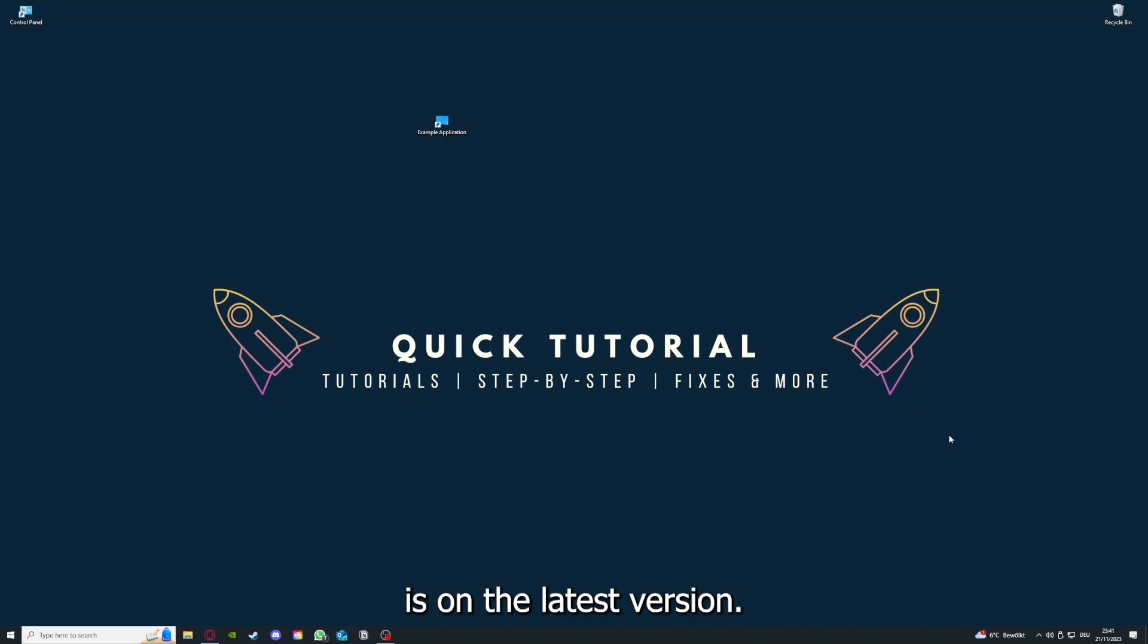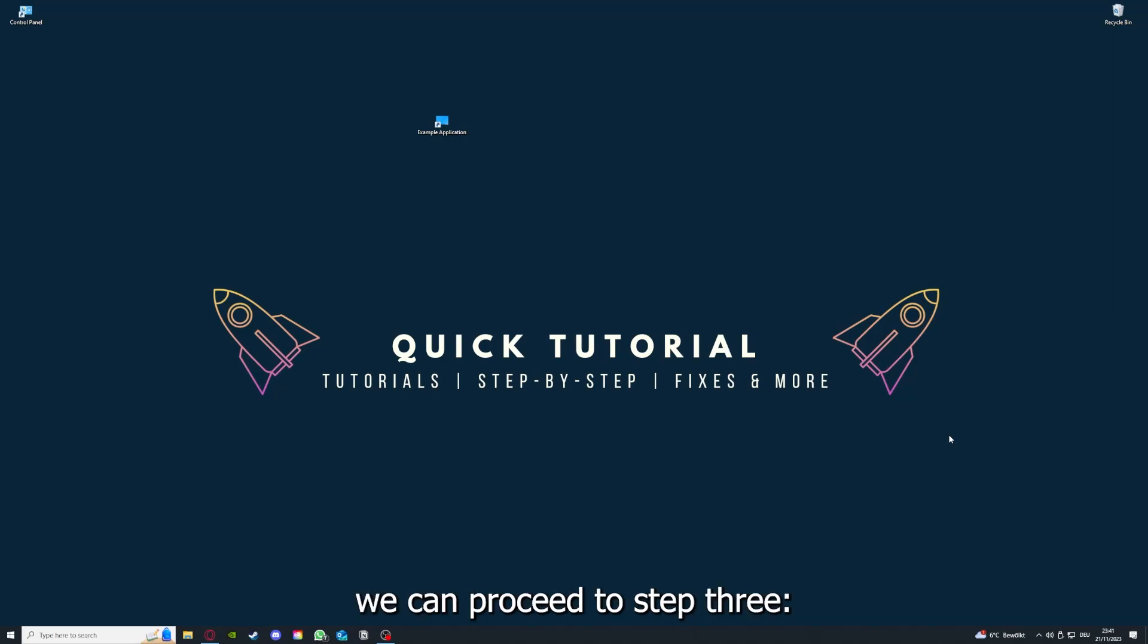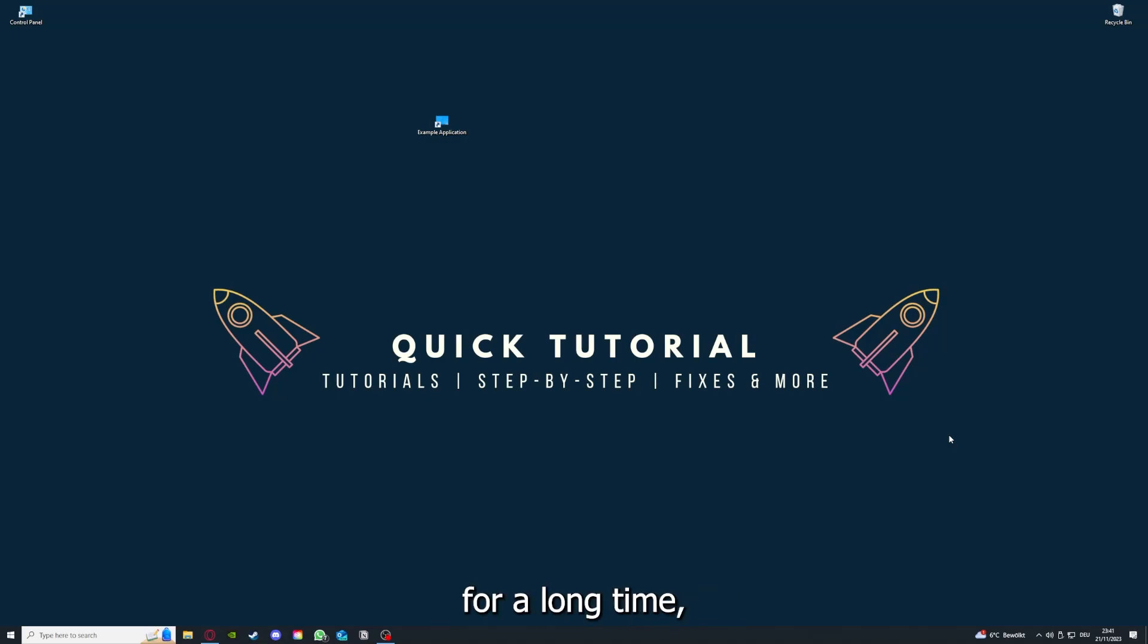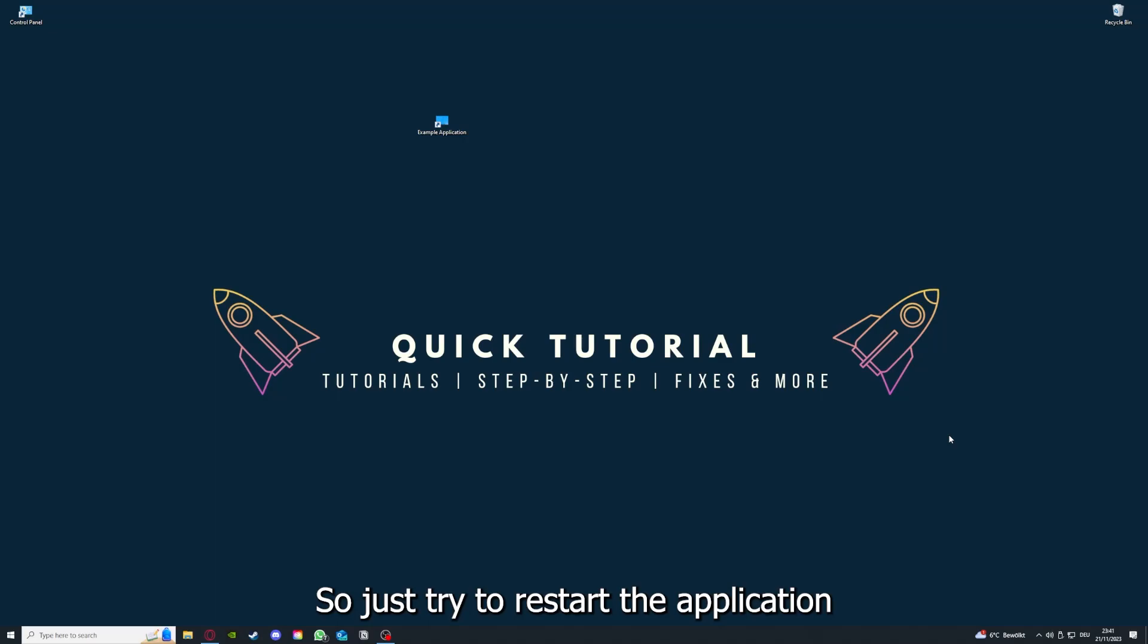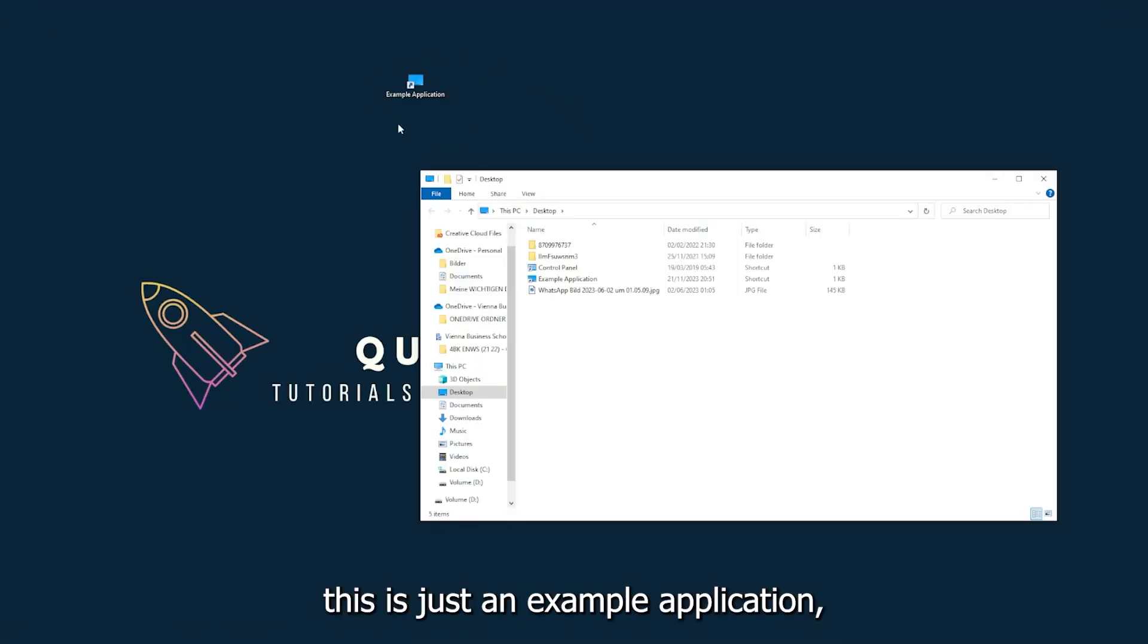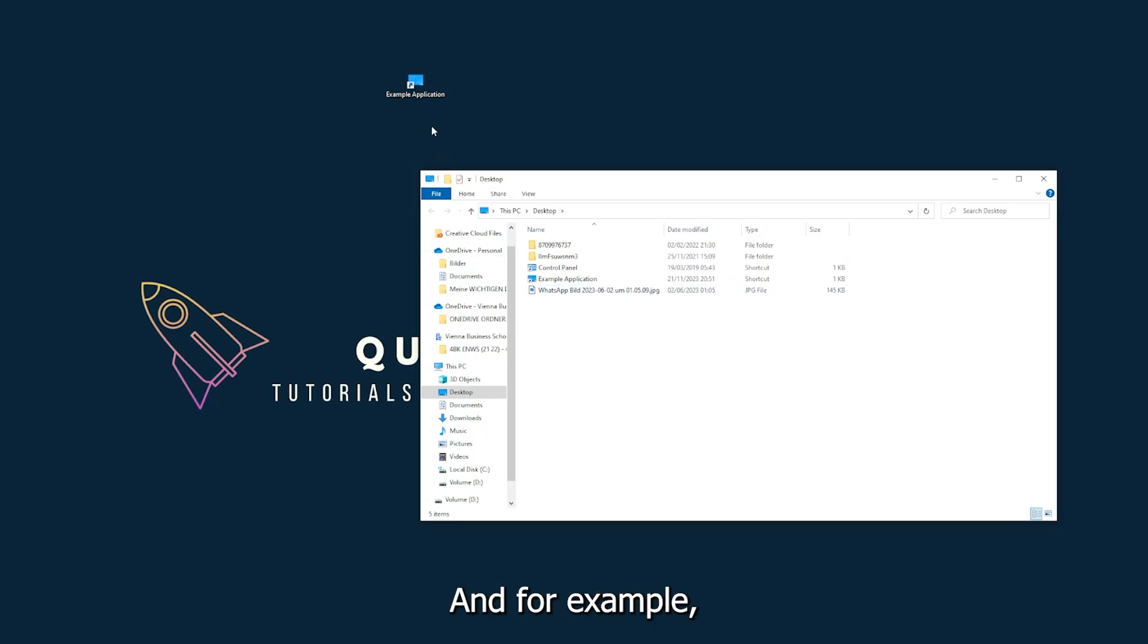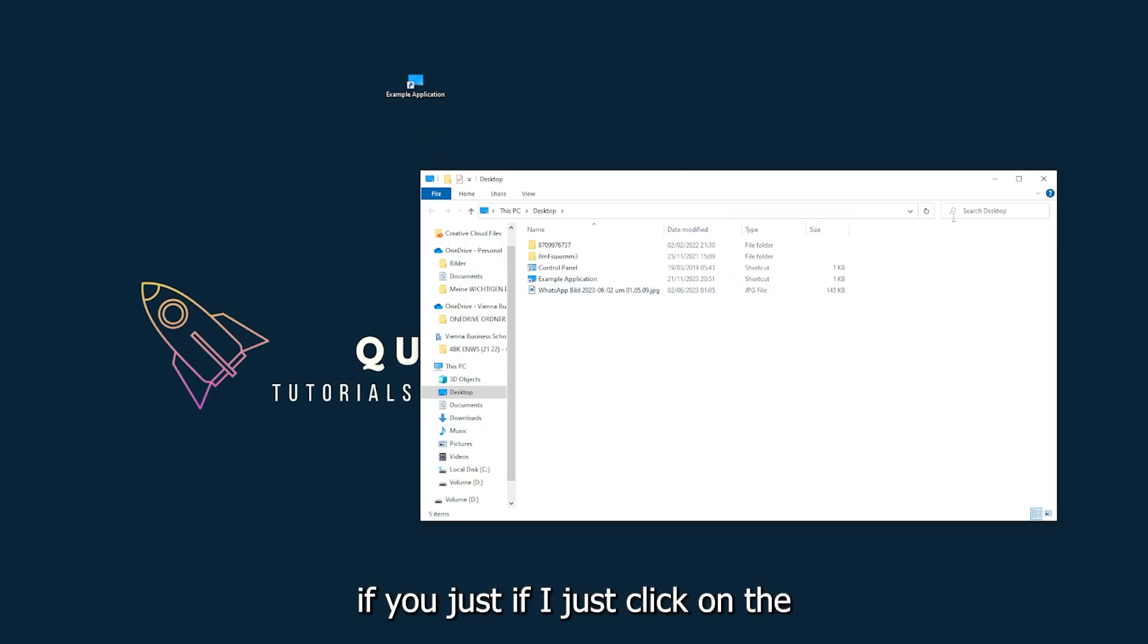If you run an application for a long time, the computer can overheat or background applications can pile up. So just try to restart the application on hand. This is just an example application what you see here. For example, I could do that if I just click on the red X and press close.